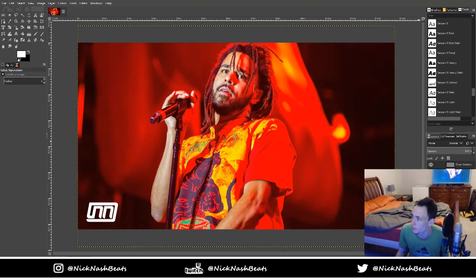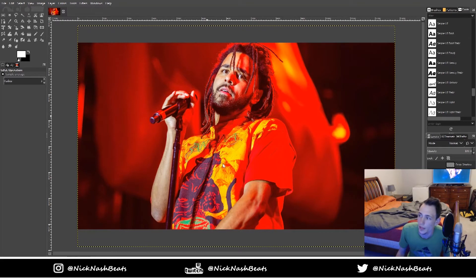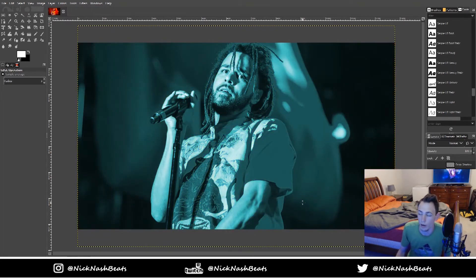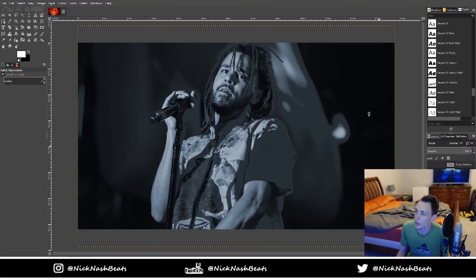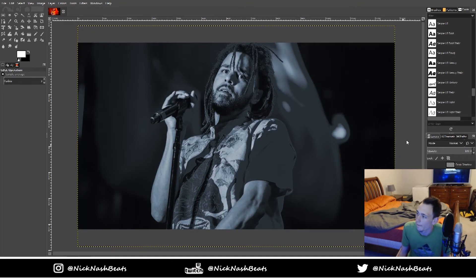All I do is drag the picture in, then I go to Colors, Colorize — this is all in GIMP 2.10 by the way. It would work in Photoshop as well, but I have this preset called Nash Blue. Just adjust the hue, saturation, and lightness so you get the color that you want.